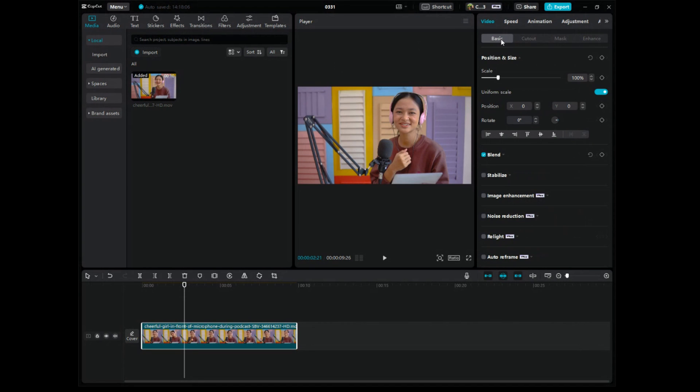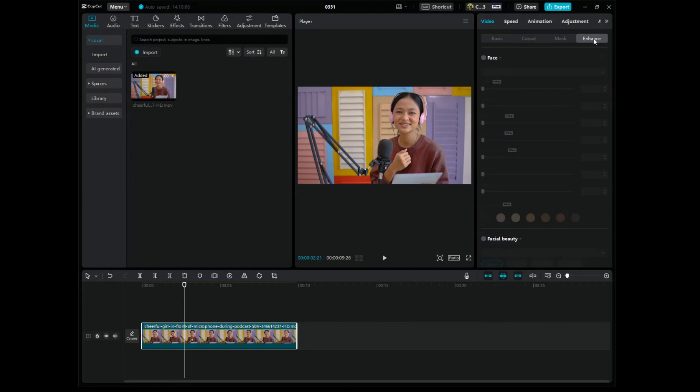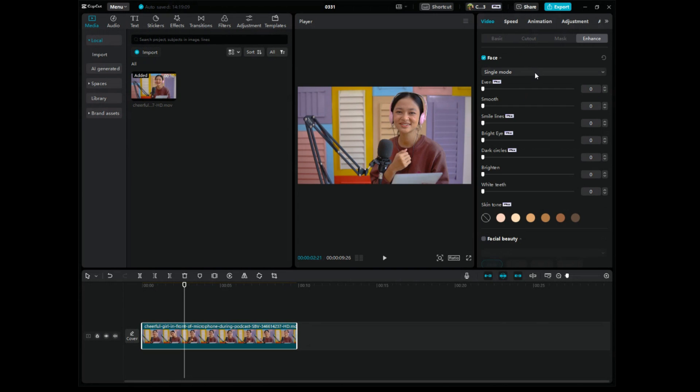See them up here, it says basic, cutout, mask and enhance. We want to click on enhance right here and then this tab comes up, it says face, click on that. And then it gives you a bunch of different things you can choose and it depends if you have the pro version of CapCut PC.